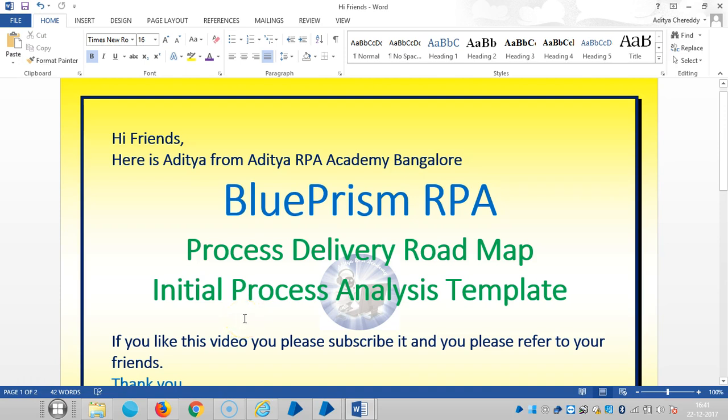Hi friends, it is Ajit Shah from Bangalore. Now we are going to see in detail about the process delivery roadmap in BluePrism RPA.